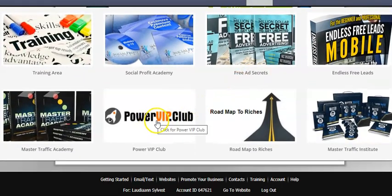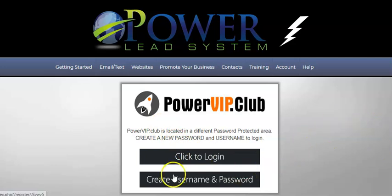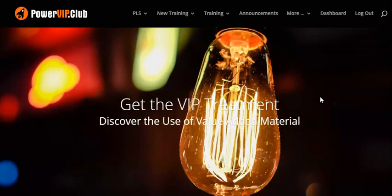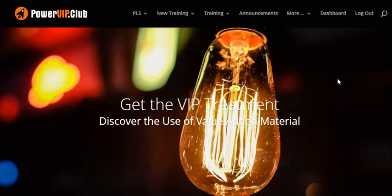Scroll down to the Power VIP Club. If it's your first time, just create a username and a password. My internet is really slow right now, but okay, here it is.